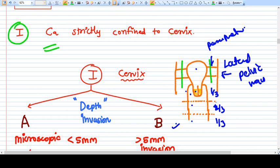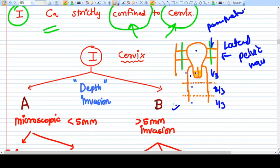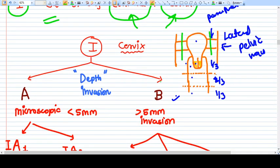Stage one of carcinoma cervix means the cancer is confined to the cervix. When we say cervix we also consider the uterus as part of the whole organ, so the cancer is strictly confined to the uterus and cervix, not beyond. The subtypes of stage one are important because they determine what management we should prefer.